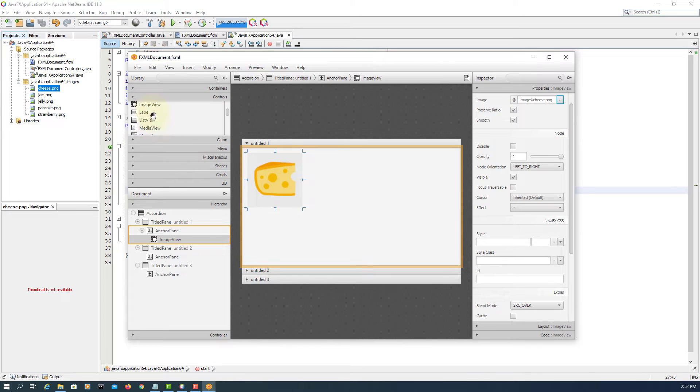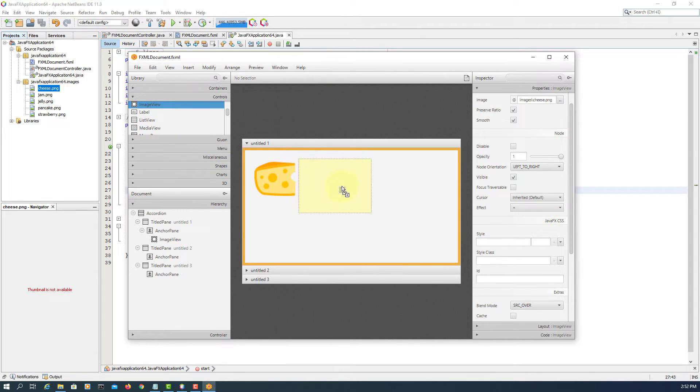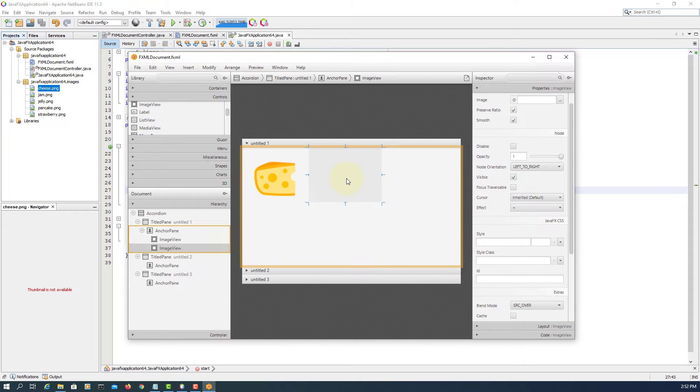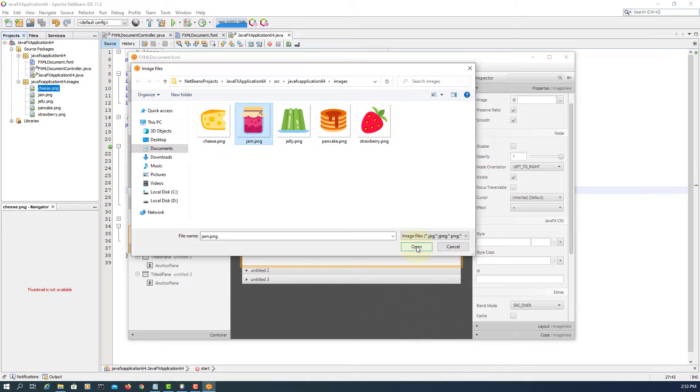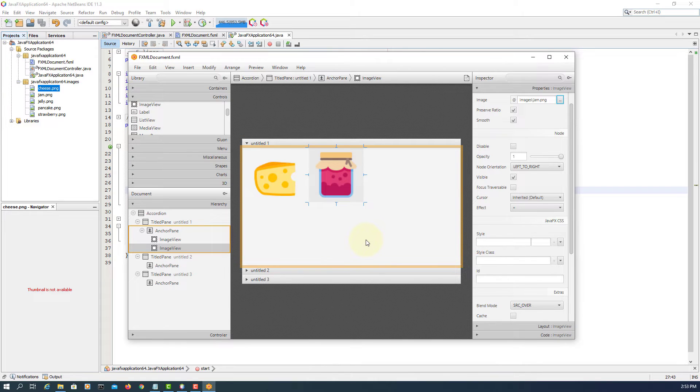I will do the same thing for image view one more. This time I will select Jane.